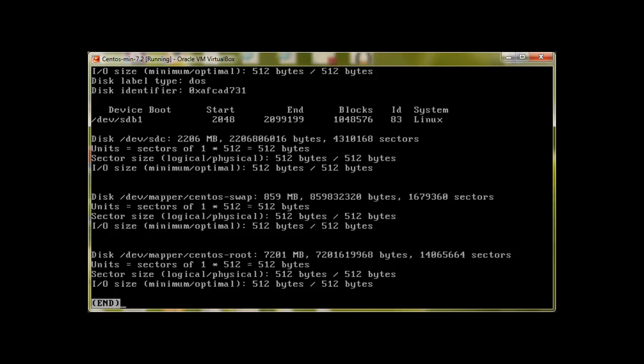It's devsdc and we can see that it's also 2 gigs. So let's use this drive, devsdc for parted. To start with parted, you can just write parted and then the drive name sdc in our case.